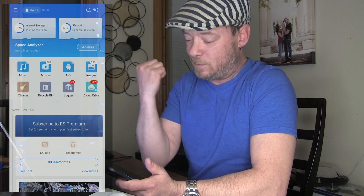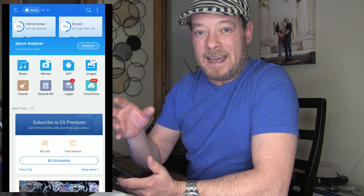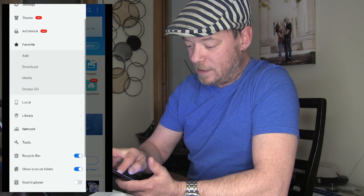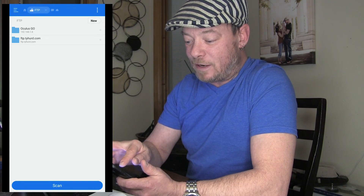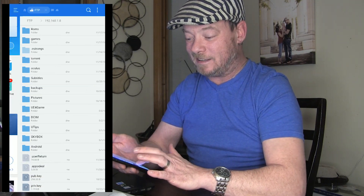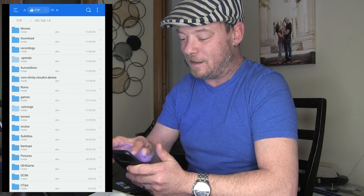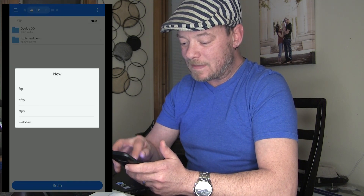So once you install ES File Explorer on your phone, this is what it looks like. What you're going to want to do is set up an FTP folder. Go to the side menu, go down to Network, and then click on FTP. You can see I've already got it set up here — it says Oculus Go and then we've got everything on my Oculus right there. But I'll show you how to set it up: go to FTP and then click on New FTP.